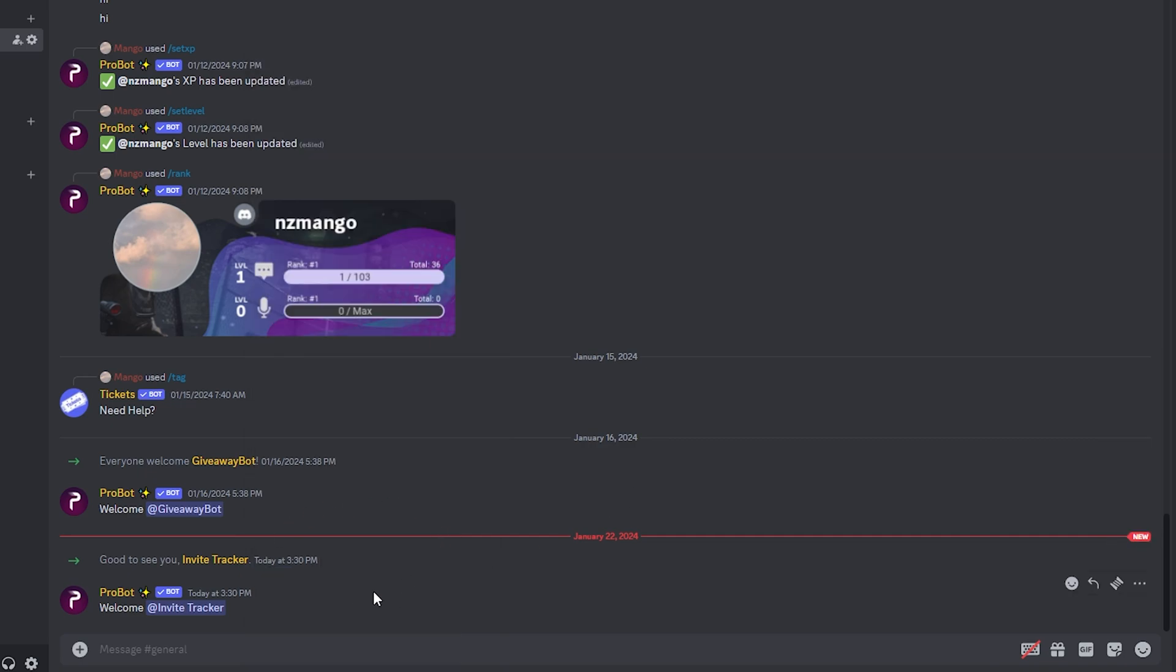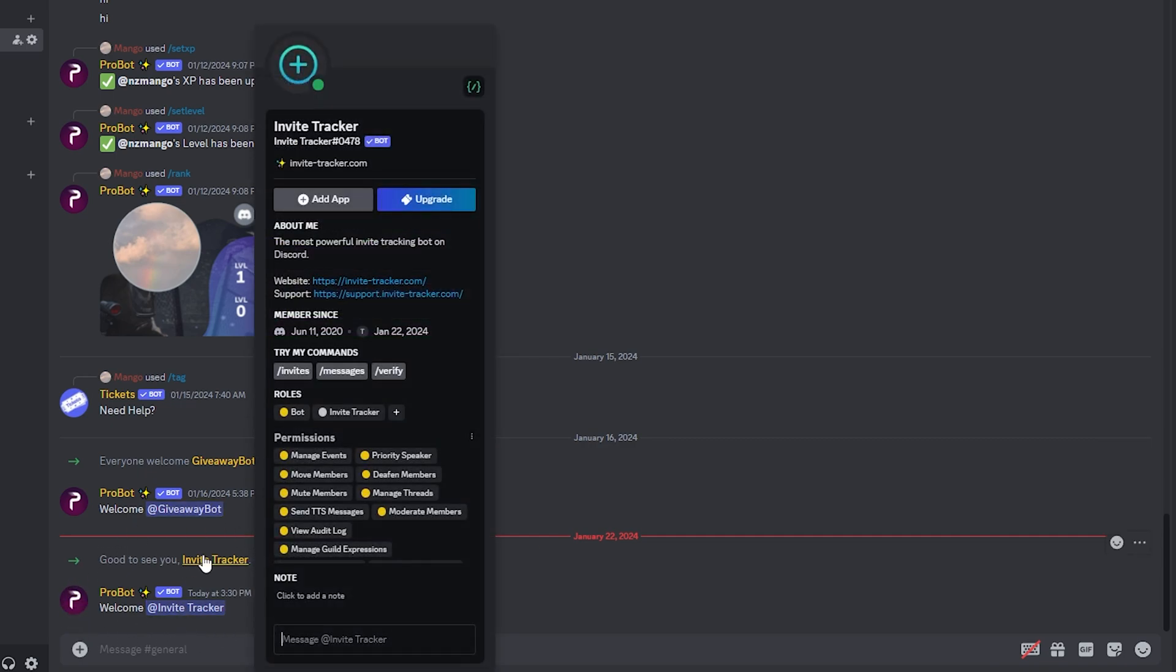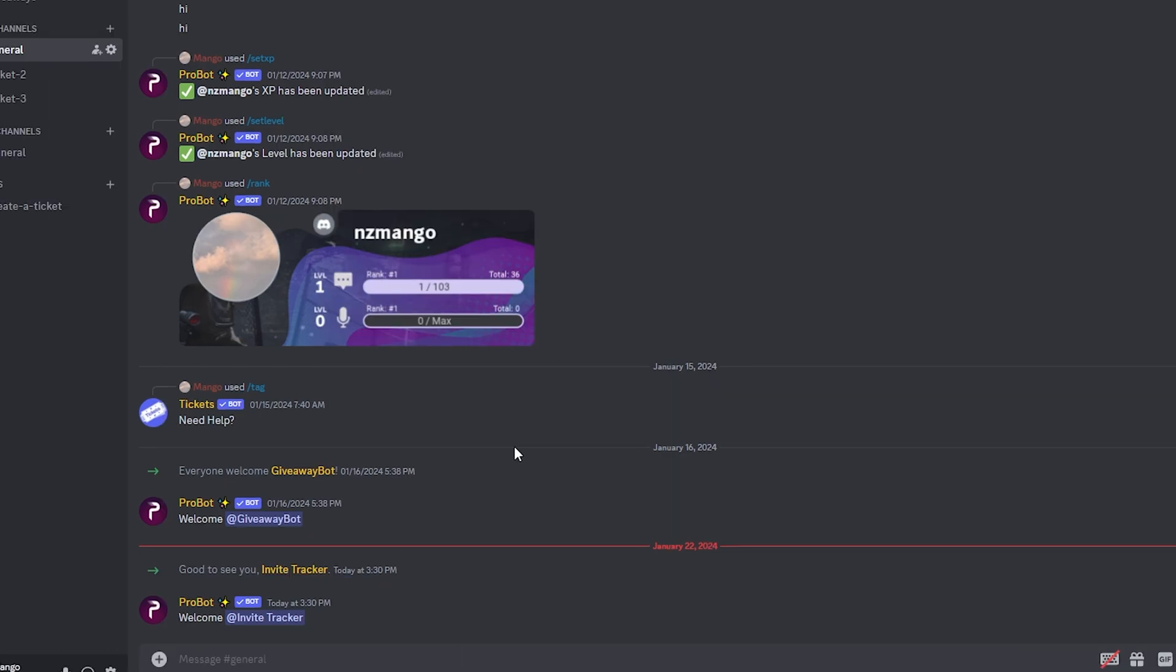If you want to know how to set up this Probot welcome message and automatic role distribution, make sure to check out my Probot setup tutorial. Anyways, let's get started on the Invite Tracker.